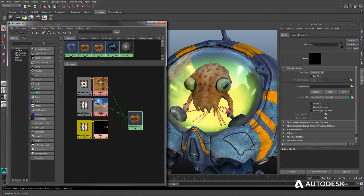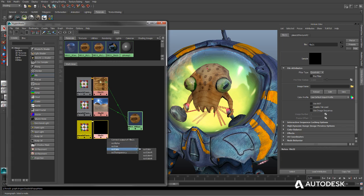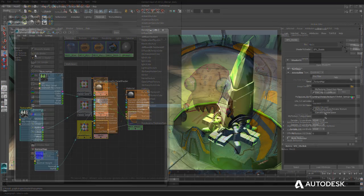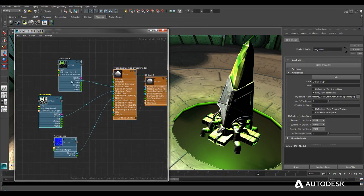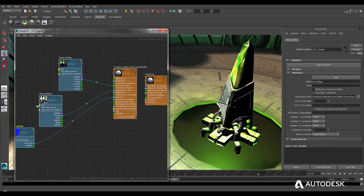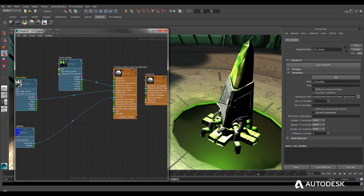MayaLT provides game artists with several ways to create materials for their creations. Along with the Hypershade Material Editor and real-time GPU shaders created in ShaderFX,